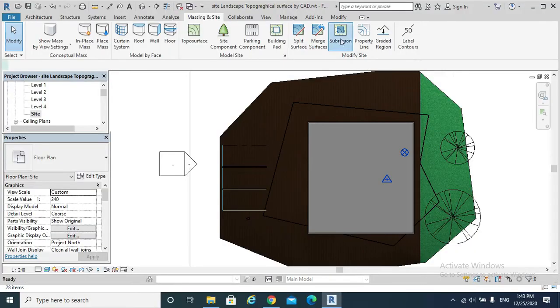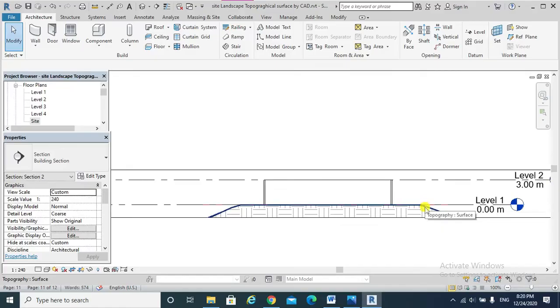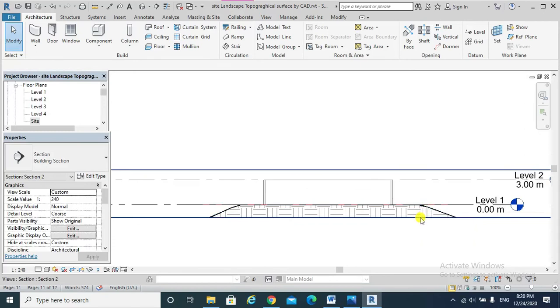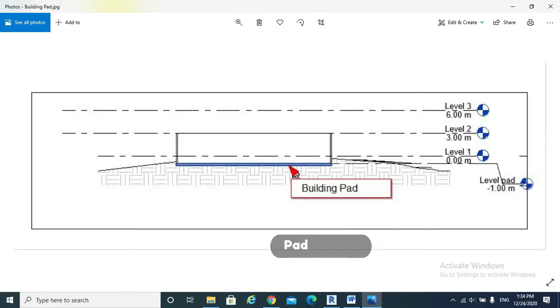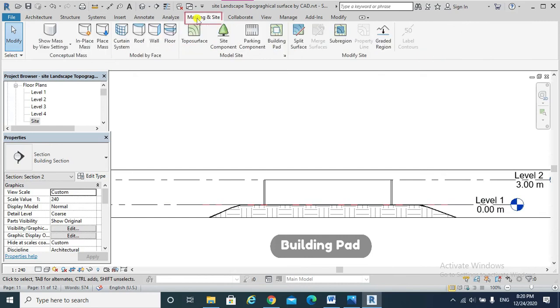Hello, today's topic is site modification. After creating our topo surface, we need to create our building pad. It is added to our topo surface to form the base of our building. So we would hit Massing and Site, then Building Pad.